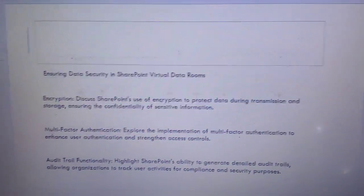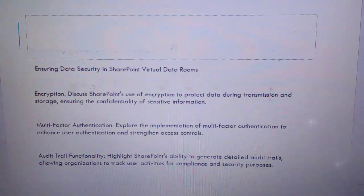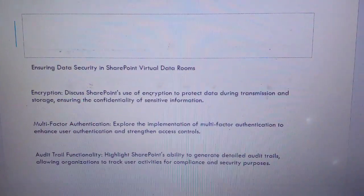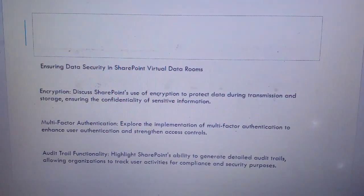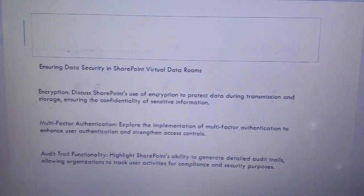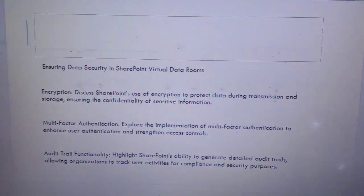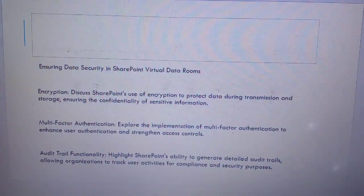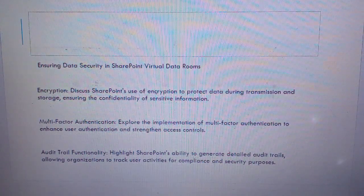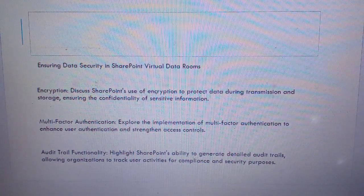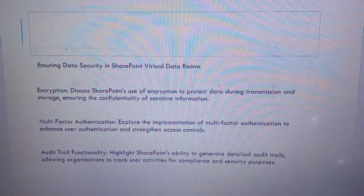Ensuring data security in the SharePoint Virtual Data Room: Encryption — discuss SharePoint's use of encryption to protect data during transmission and storage, ensuring the confidentiality of sensitive information. Multi-factor authentication — explore the implementation of multi-factor authentication to enhance user authentication and strengthen access control. Audit functionality — highlight SharePoint's ability to generate detailed audit trails, allowing organizations to track user activities for compliance and security purposes.